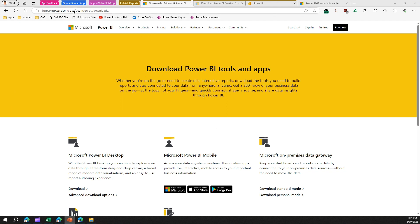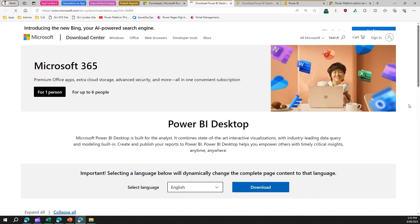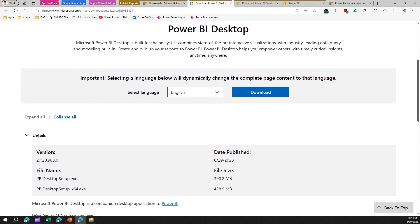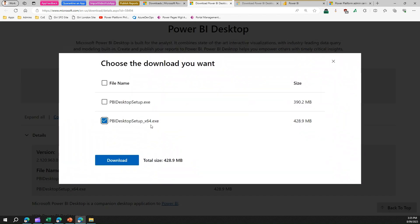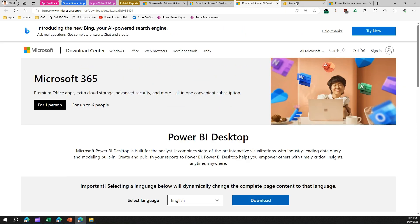To download Power BI Desktop, navigate to the Power BI downloads URL. Once you're there, go to Microsoft Power BI Desktop and click on advanced download options — it will show you the latest version available to download. For me it's the 29th of August. Click on download, select the 64-bit version, and download it. You'll then be ready with your Power BI Desktop application.